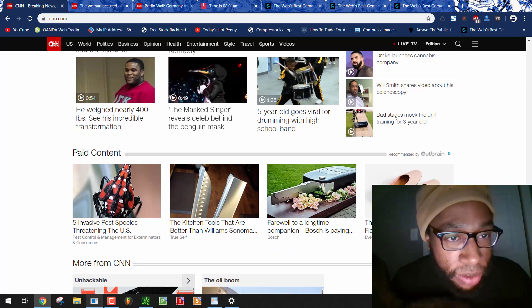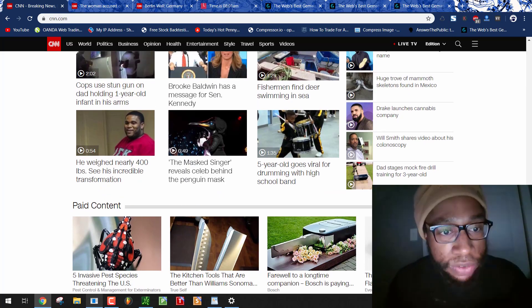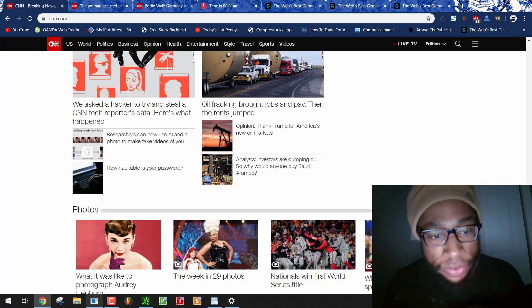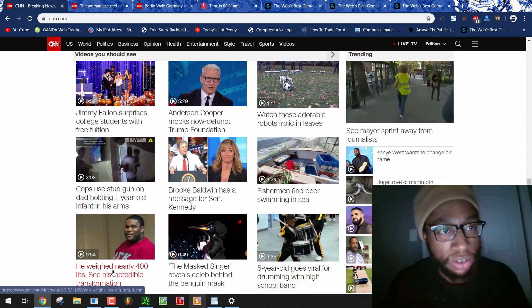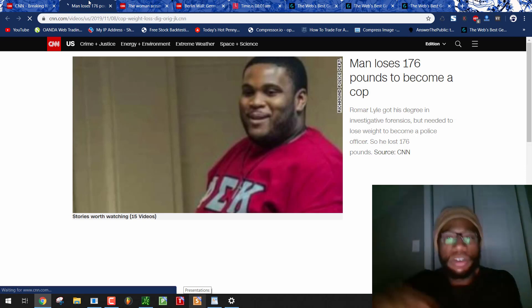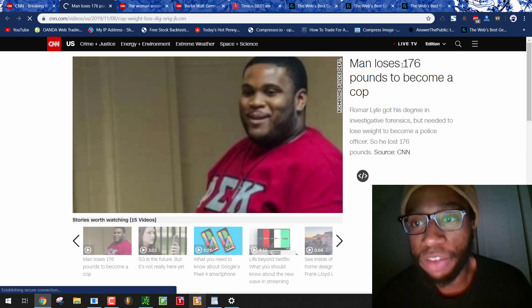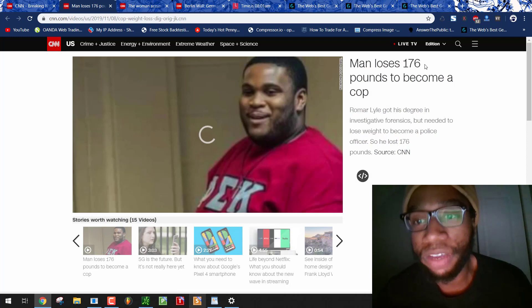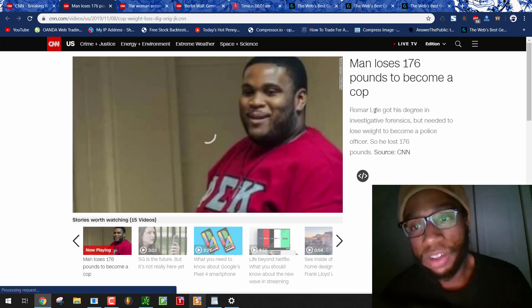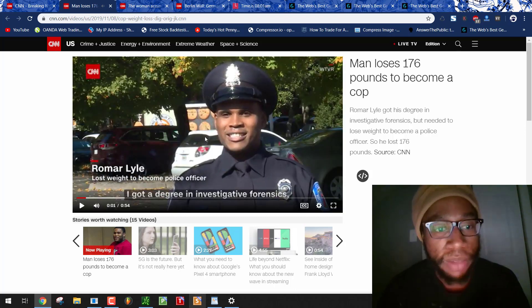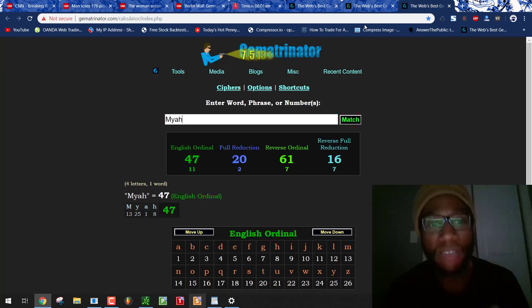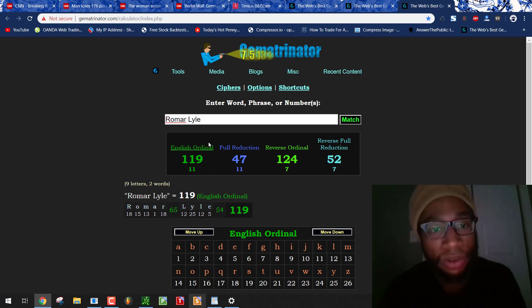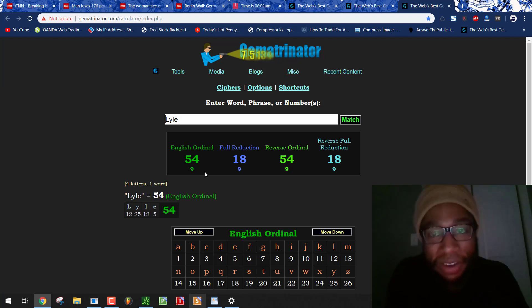He weighed nearly 400 pounds. He's an incredible transformation. That's a 54-second video. Judge will order 54. What if he found his name equal 42, too? 176 pounds, Negro 76. Romar Lyle. So let's see if he breaks the pattern. Oh, we get the 47. We get 119 on November 9th. We get Romar Lyle on the front page. I mean, it's still by the numbers. Saturn 119. Lyle 54 in a 54-second video.